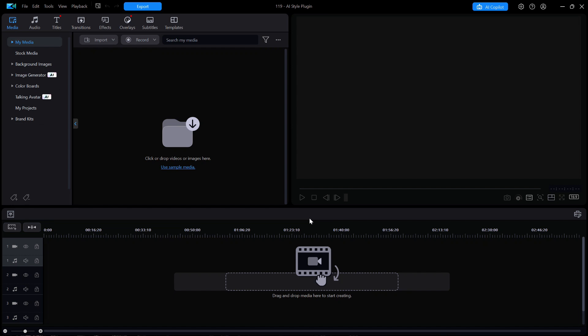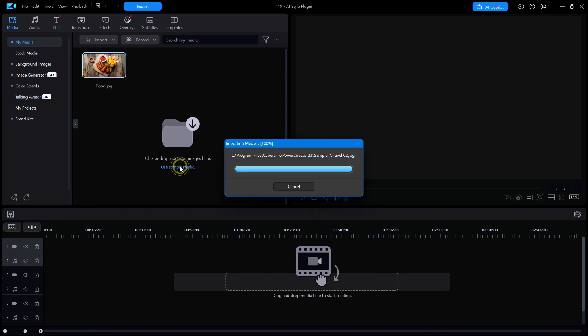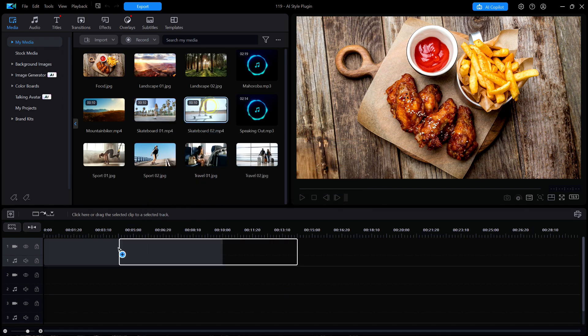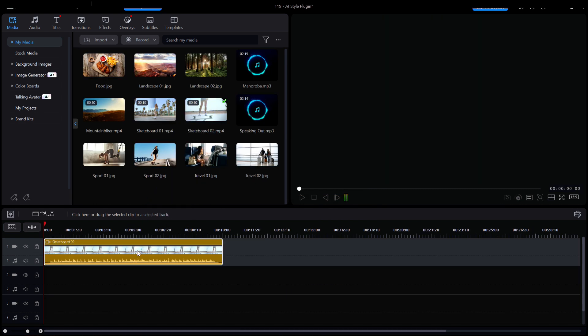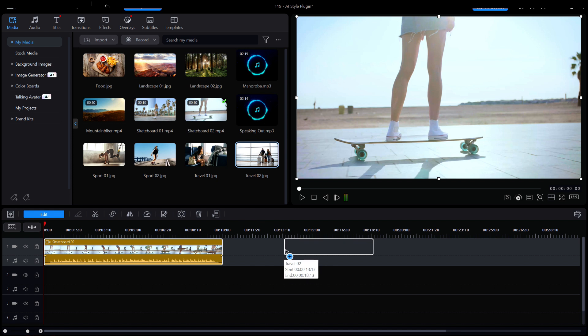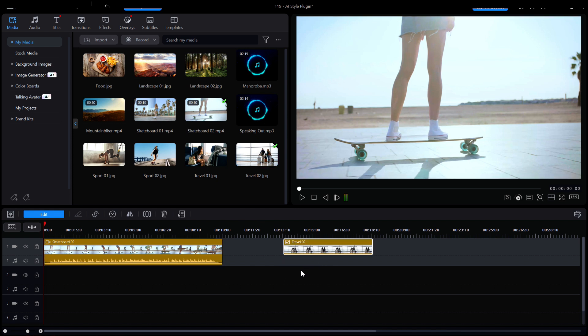I'll start with one of the sample media video clips, Skateboard02, and drag it down to track one on the timeline. I'm also going to drag down to track one an image, travel02. Now that one is just a JPEG image. We don't need to hear the music on these so I'm going to disable the audio track for now.